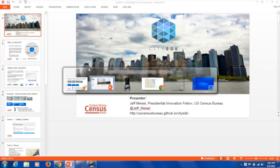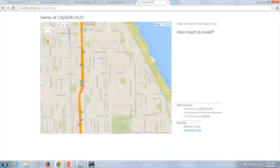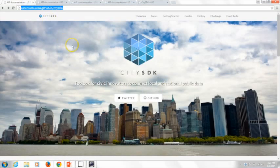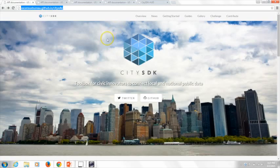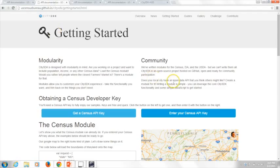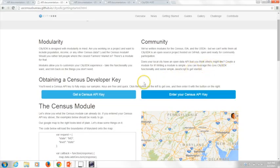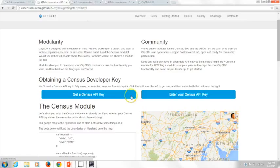Let's jump over to our GitHub IO page. When you go to uscensusbureau.github.io/citysdk, you'll see our overview of the project, getting started materials, guides, galleries, our public challenge, and ways you can contribute. In the getting started section, there's a way to quickly get your census API key — you enter your email address and it emails you your key, usually within a couple of minutes. Once you have it, you enter it into a pop-up. I've already entered my key, so I'm going to jump straight to the demo.